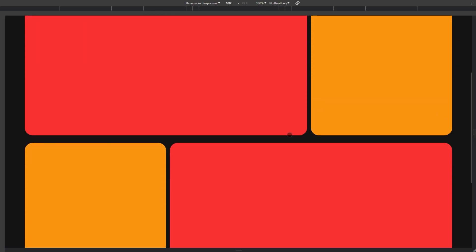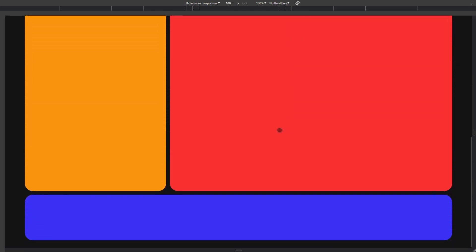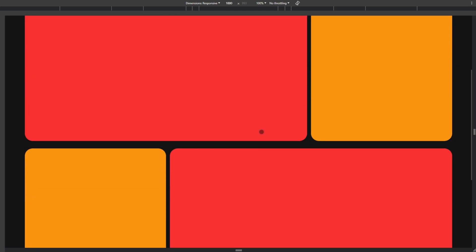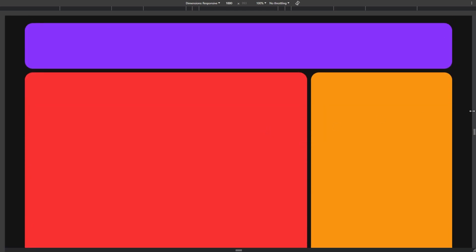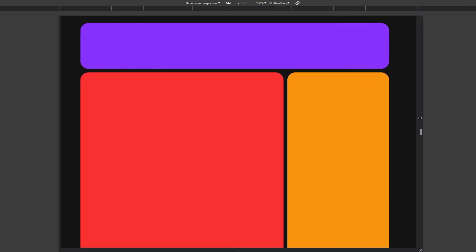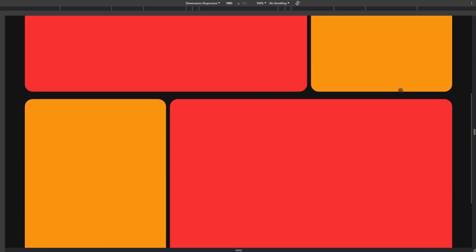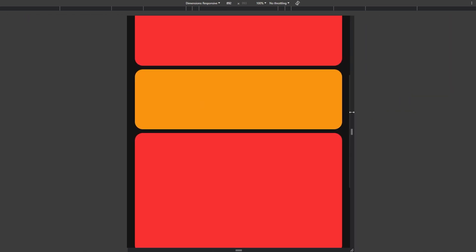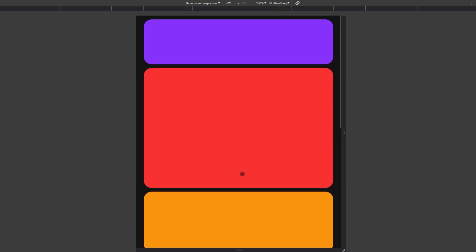And this is how you create a responsive layout using Flexbox. I hope you guys enjoyed it. Thank you for your time, and I will see you next time.